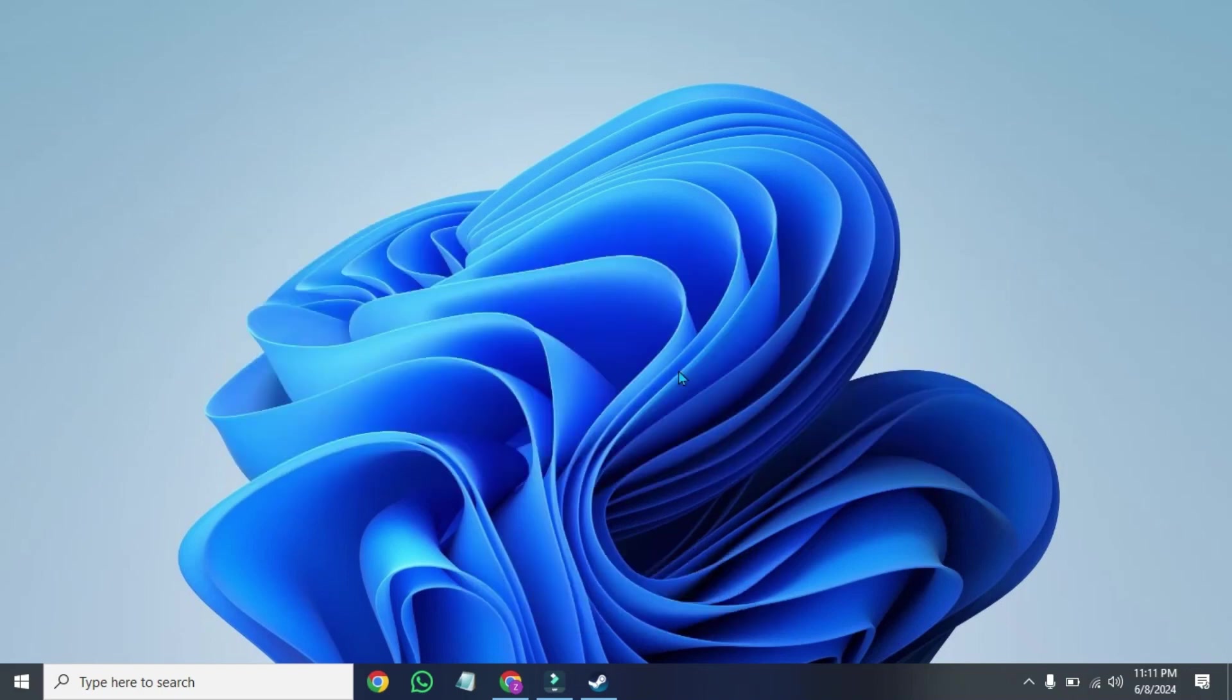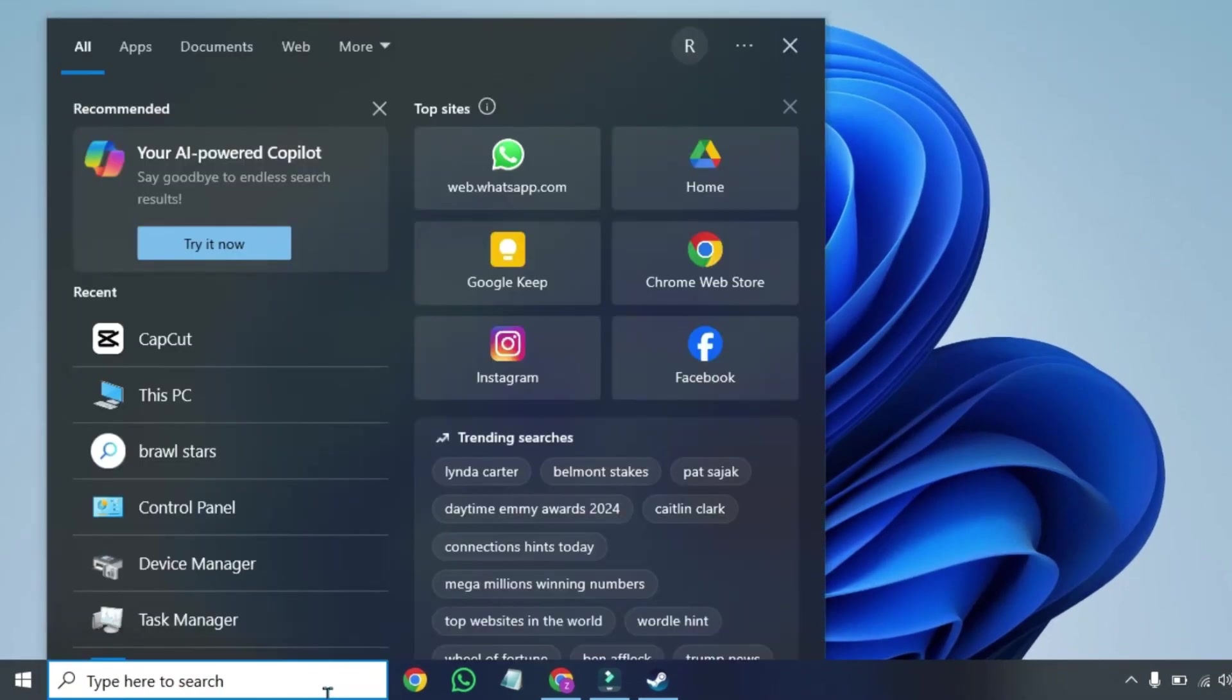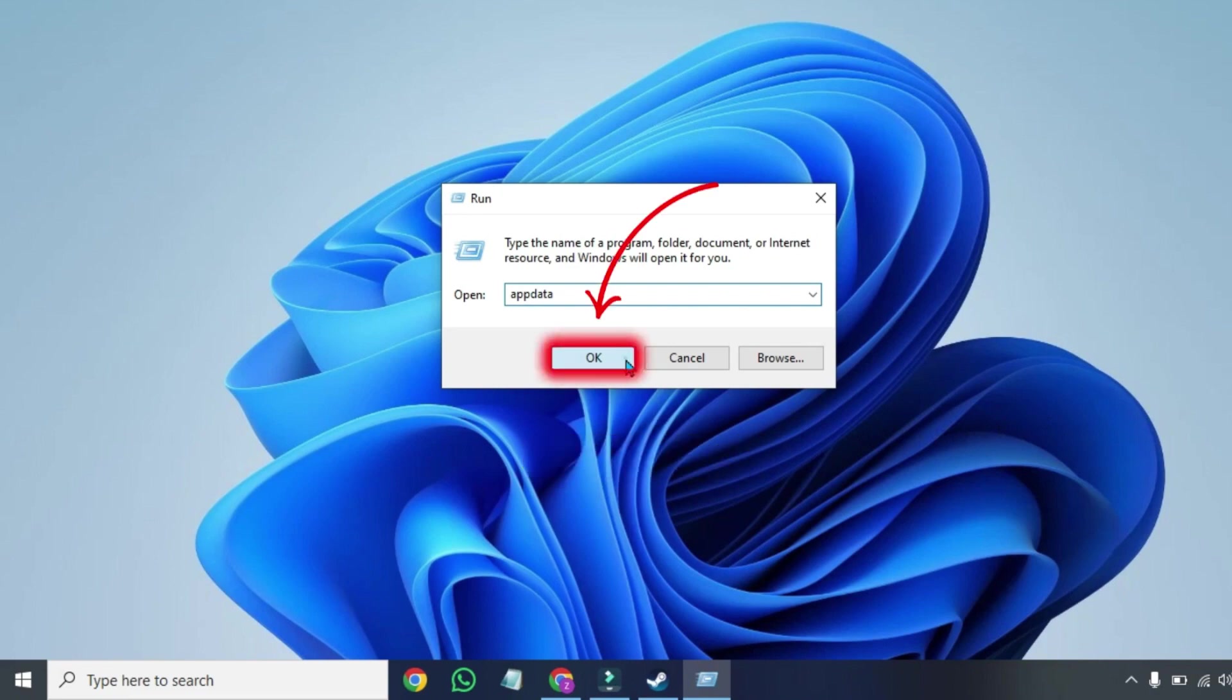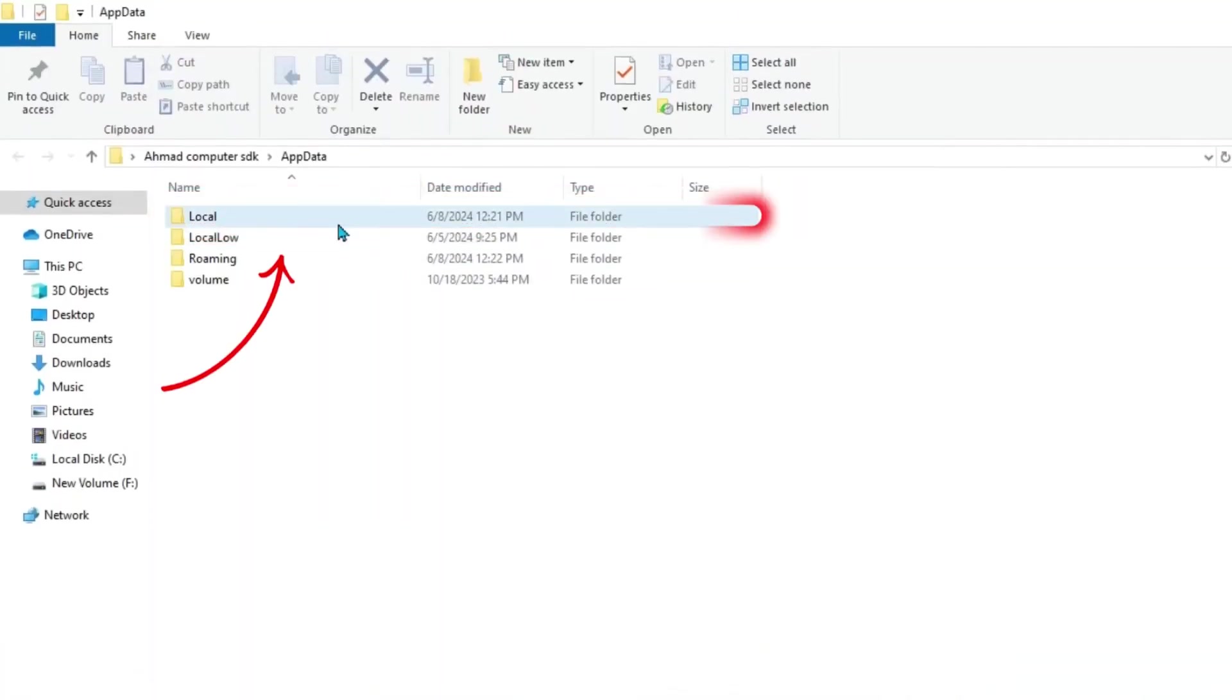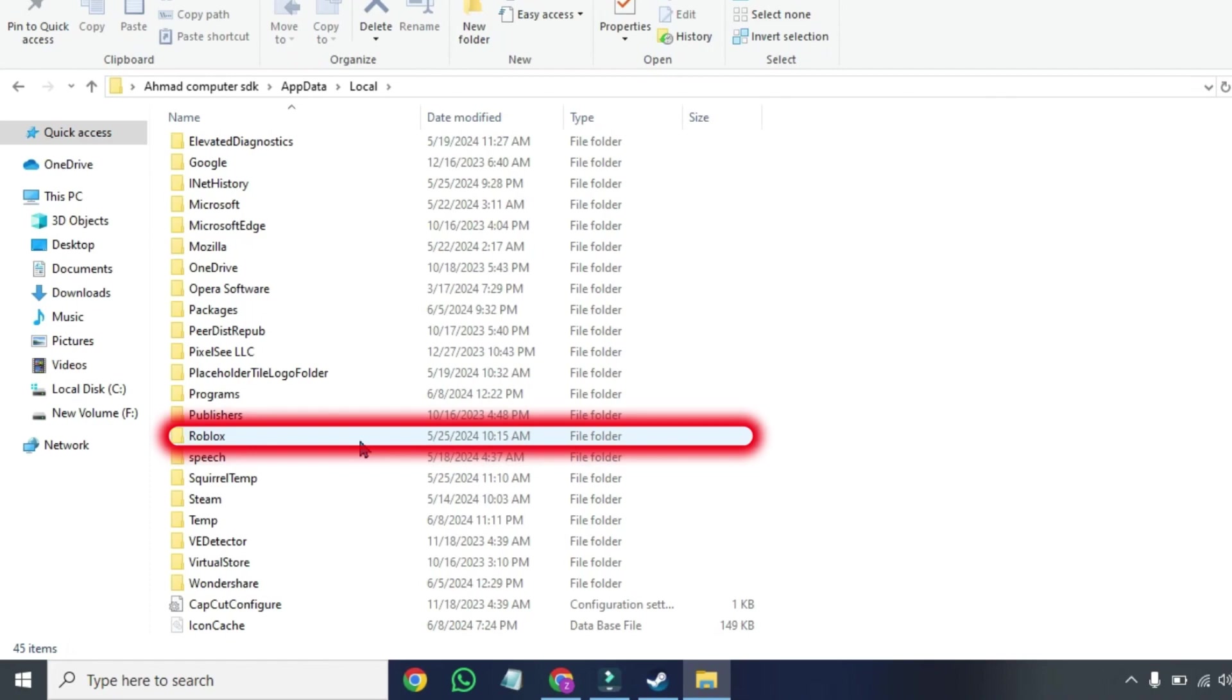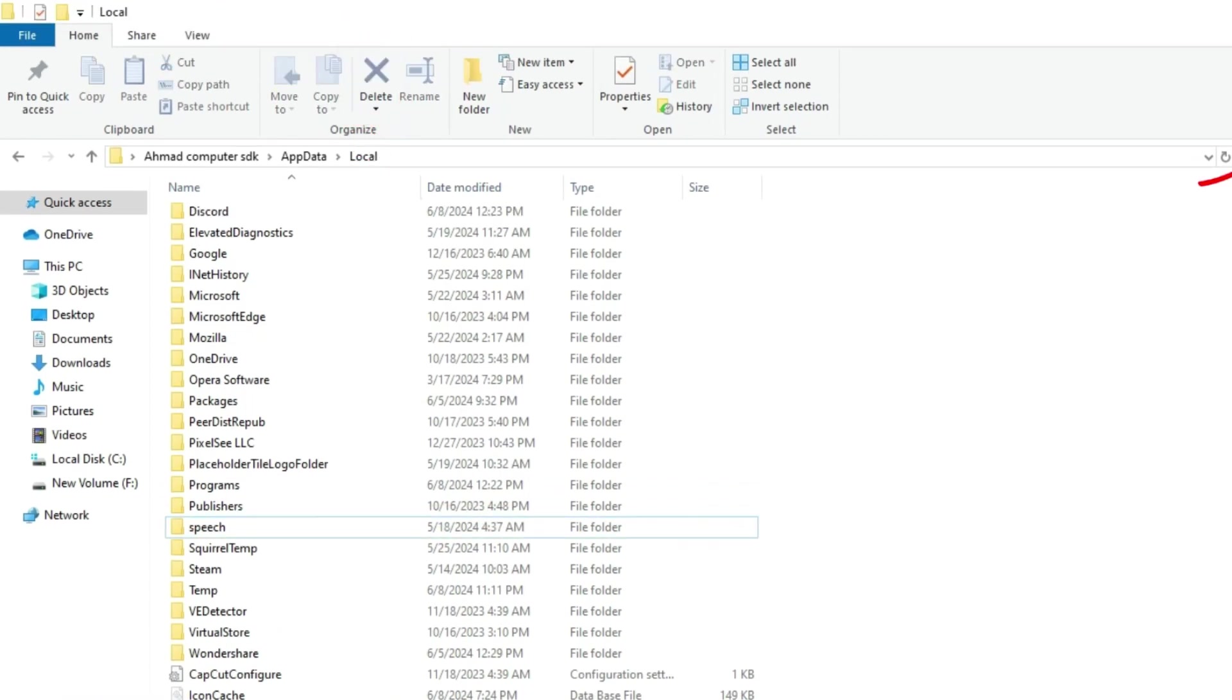For step one, from your homepage, click on the search and search for run. Open it and type appdata. Click OK and it will show this folder. Open local and scroll down. Here you will find Roblox, select it and delete it.